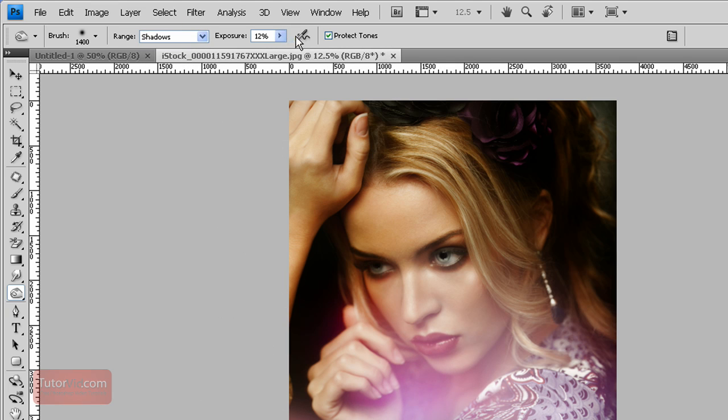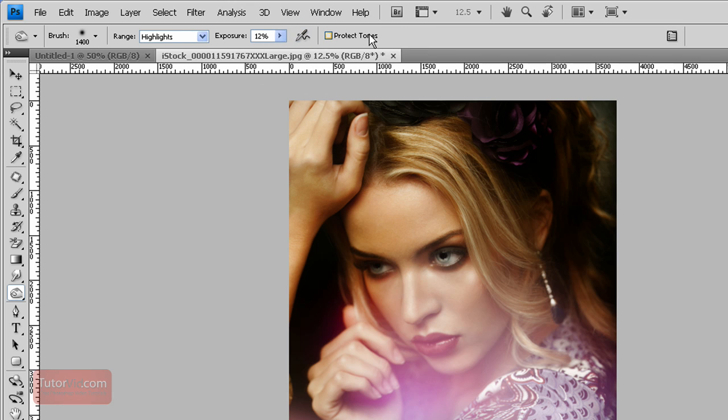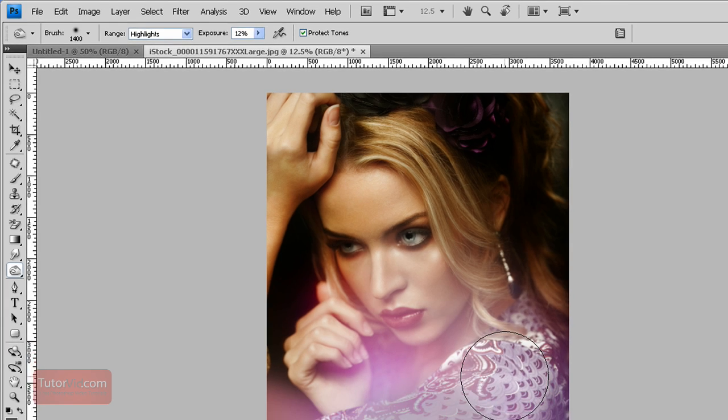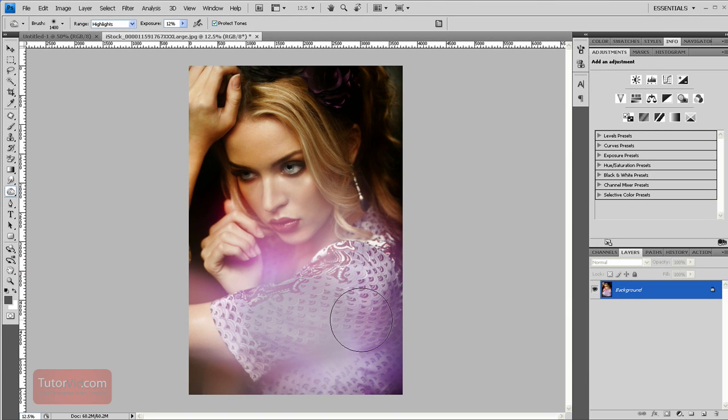If you want the brush to act like an airbrush, you click this button. Protect tones. You generally want that selected. That keeps the color values more accurate when you're dodging and burning.